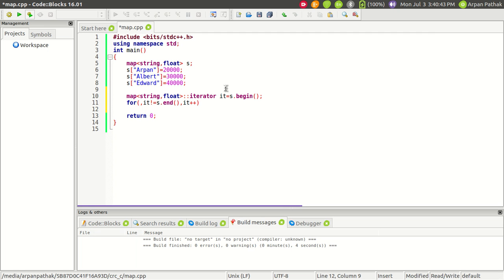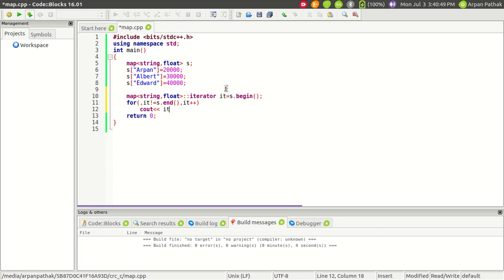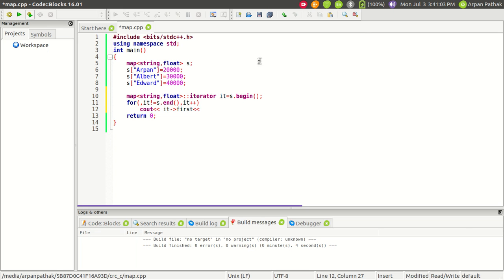If you want to get the key, use the dereference operator. Since it's a pointer we cannot use the dot operator, so we use the arrow operator, then first. This will return the key value.